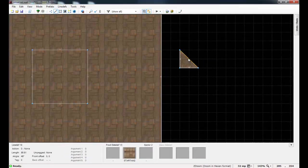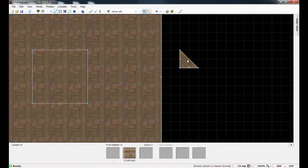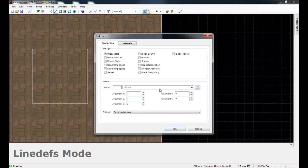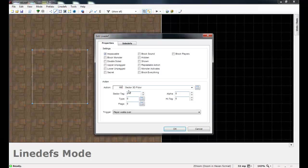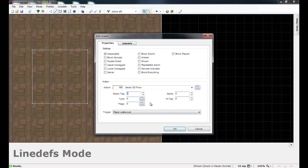right click on any line of the dummy sector. I just like to use this line here. And once you go to the Edit Line Def box, change the action to 160. You'll see that it fills in the action with Sector 3D Floor. And now we're going to type in a few things and change a few properties to set it up just like we want it.